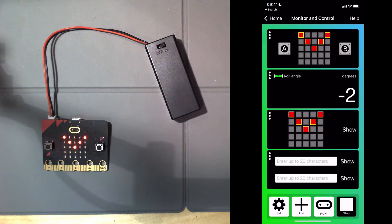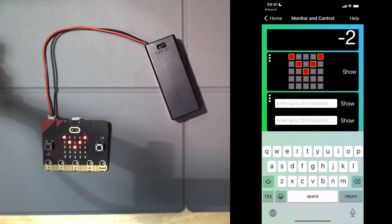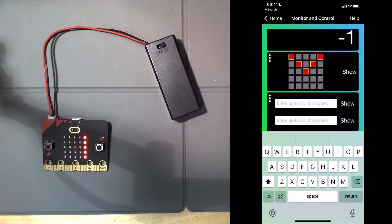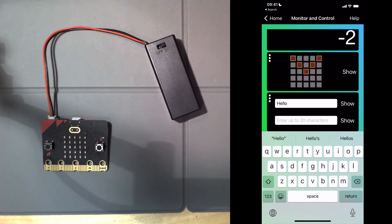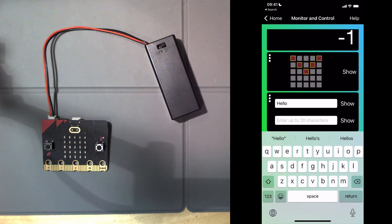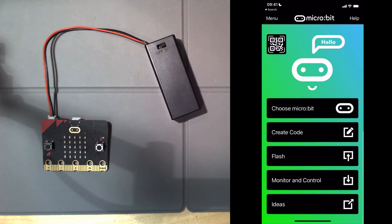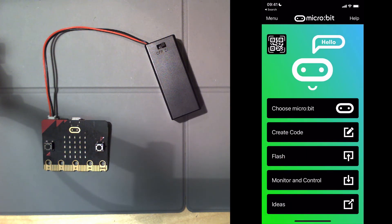You can also put in words. This is the keyboard. I've put in the word hello. Click show, and you can see H-E-L-L-O appears on the microbit. This app is not very well designed, so the only way to get rid of the keyboard is to click home and go back.